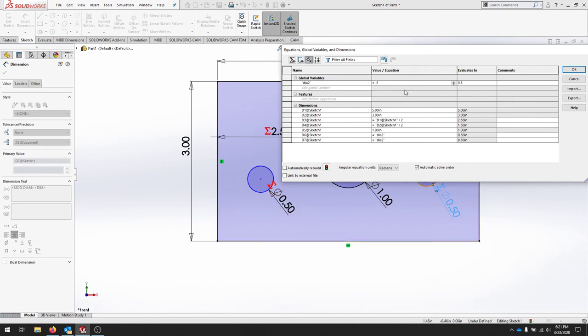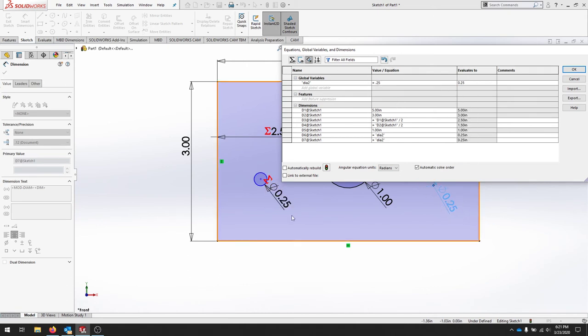I want to change that back, they will both change. So now every time d6 and d7 change is because I've changed diameter 2.